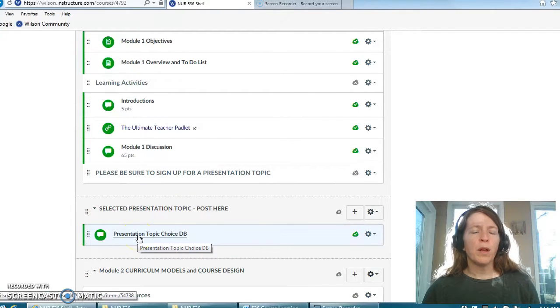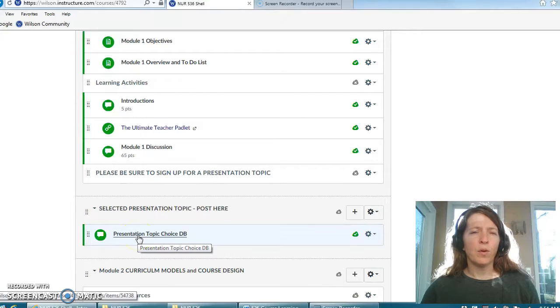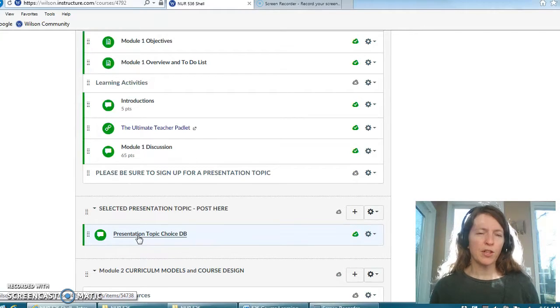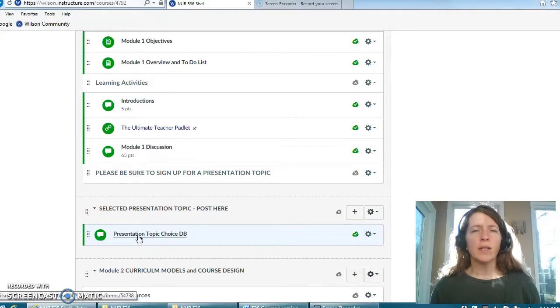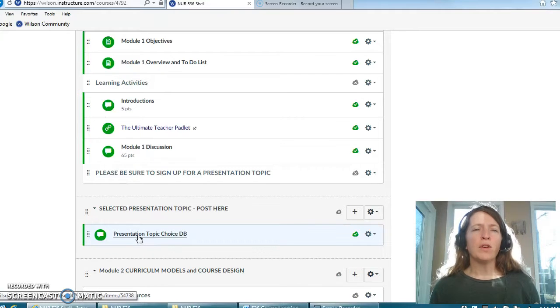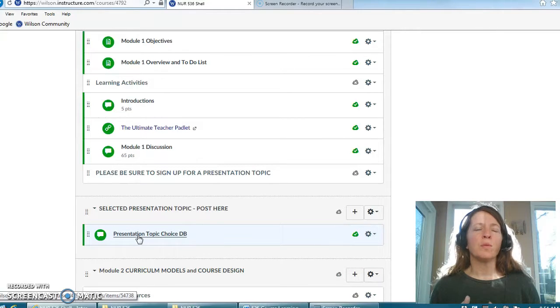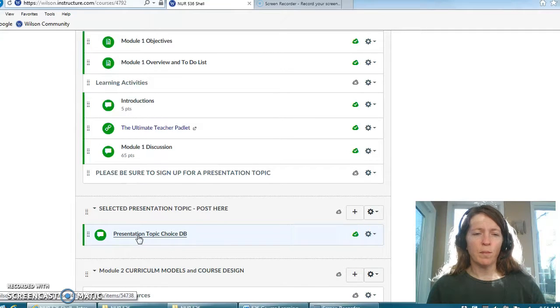Please note here I've asked you to sign up for your presentation topic and here's the discussion forum in which you will sign up for your particular presentation.